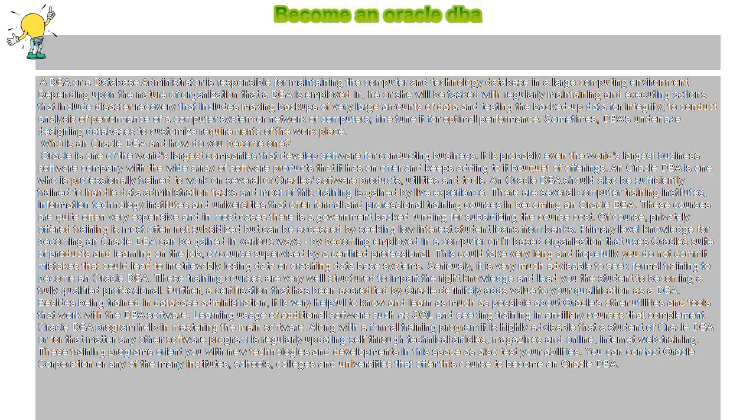Primary level knowledge for becoming an Oracle DBA can be gained in various ways, by becoming employed in a computer or IT-based organization that uses Oracle's suite of products and learning on the job, of course supervised by a certified professional. This could take very long and hopefully you do not commit mistakes that could lead to irretrievably losing data or crashing database systems.